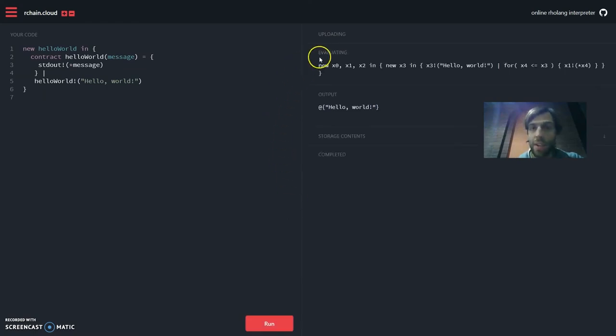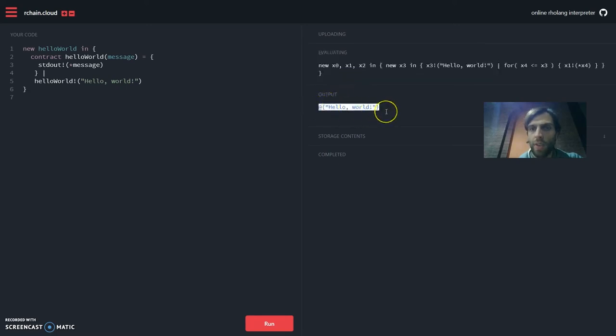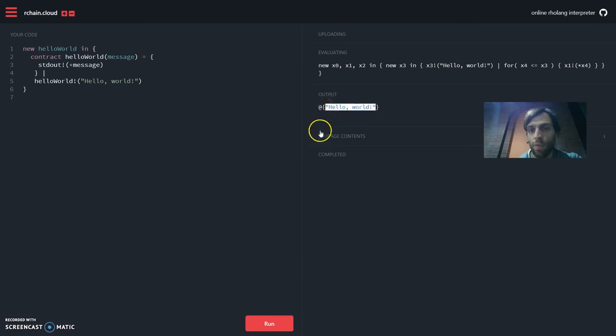Excellent, here you can see what has been evaluated in the tuple space and here you see the standard output and as expected it is hello world.